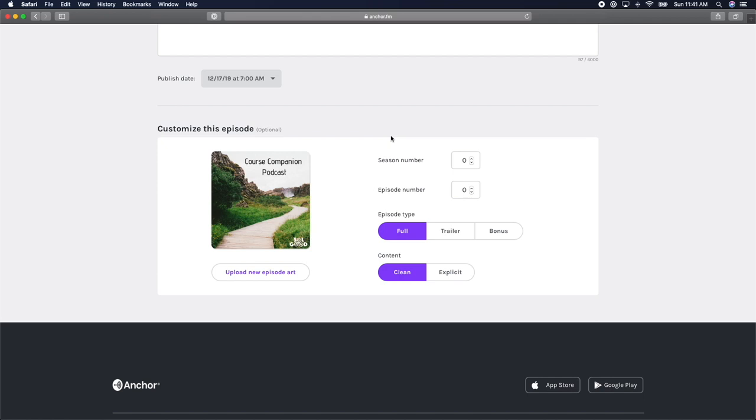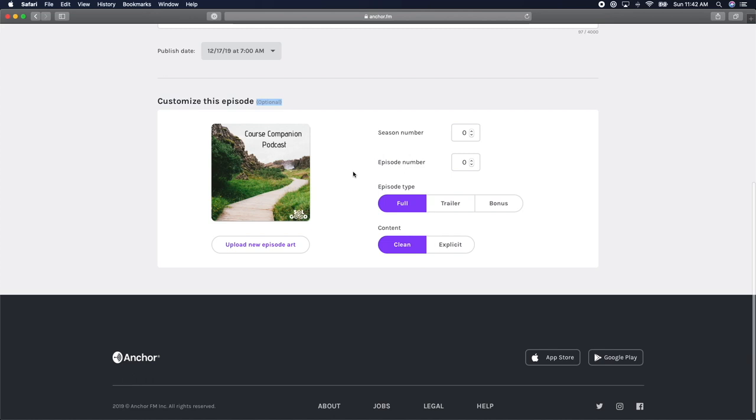And in fact, for a while, my podcast stopped showing up on people's feeds because I started numbering my episodes and then I stopped numbering them. So my podcasts weren't showing up on people's podcast feeds. The main takeaway is that if you decide to number your episodes, be sure to be consistent with numbering.